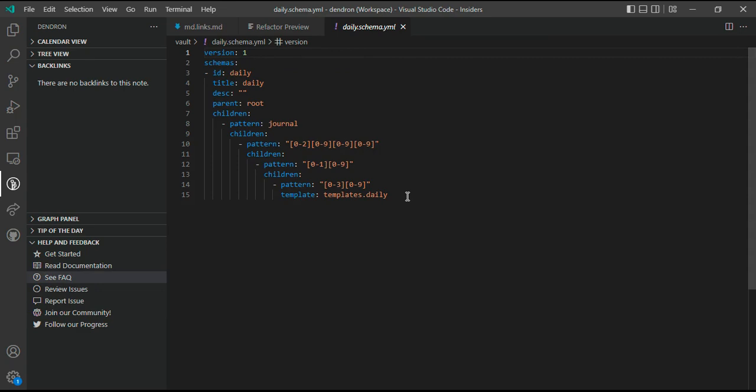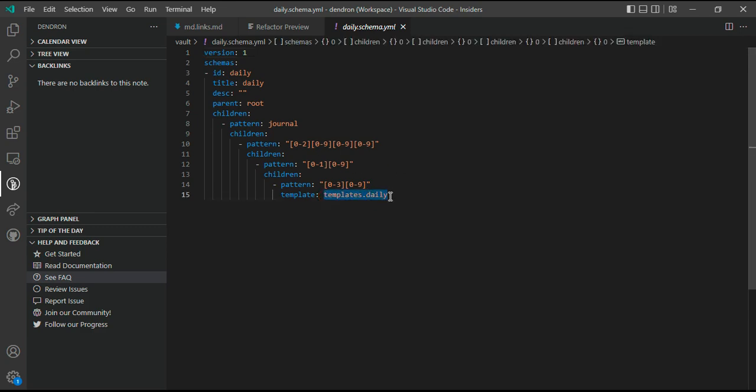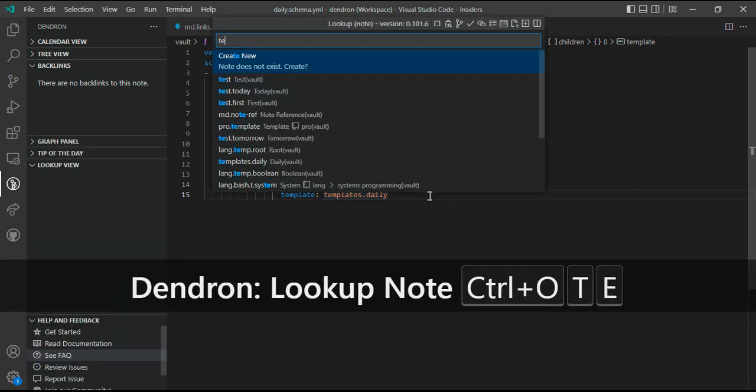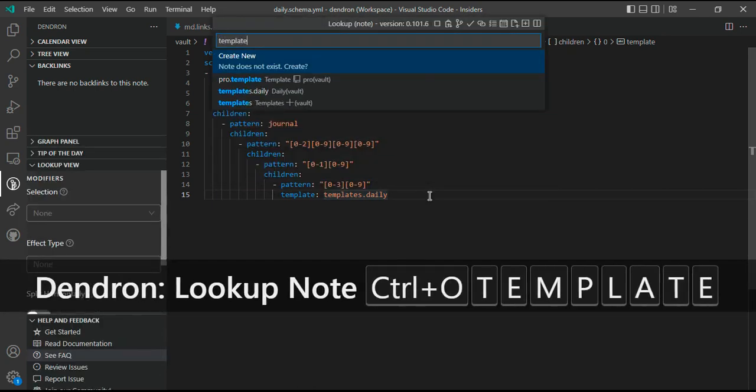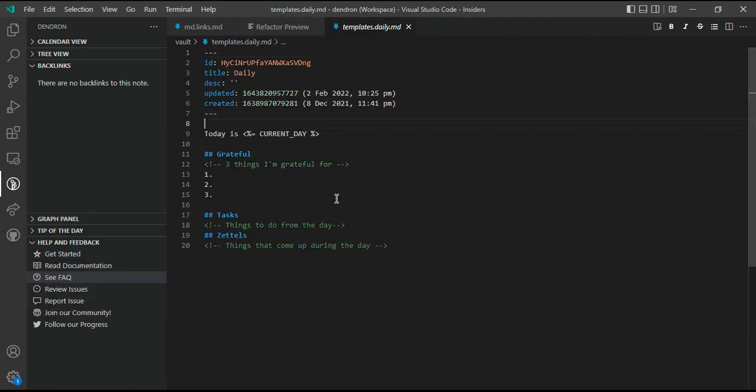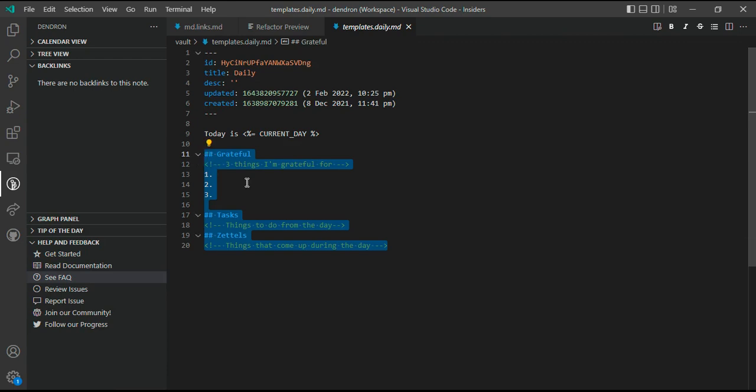For example, I have a daily schema. This is the schema that is how I create my daily notes. If I want to create a note which has a daily journal and the date hierarchy, I want all of my daily journal notes to have this hierarchy and each daily journal should follow this particular template. If you see templates.daily, this is the template that is used when I created my daily journal.